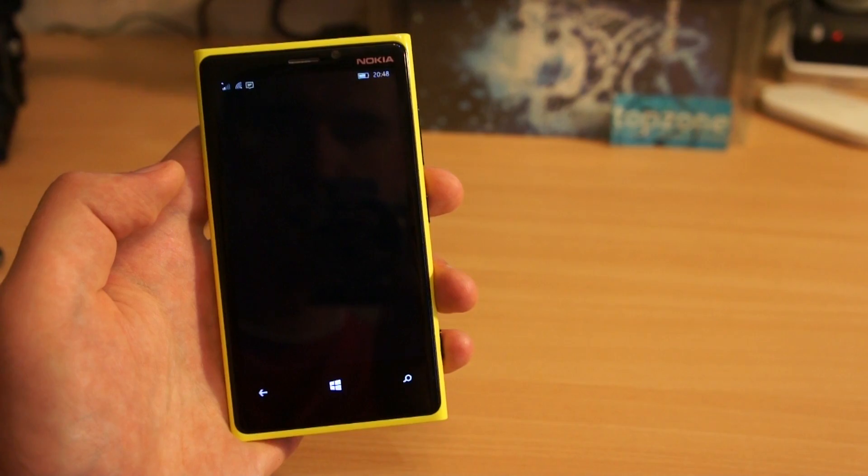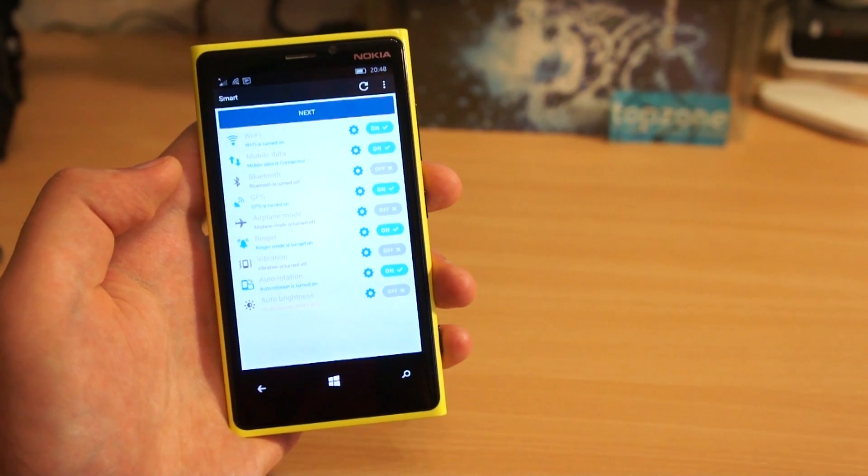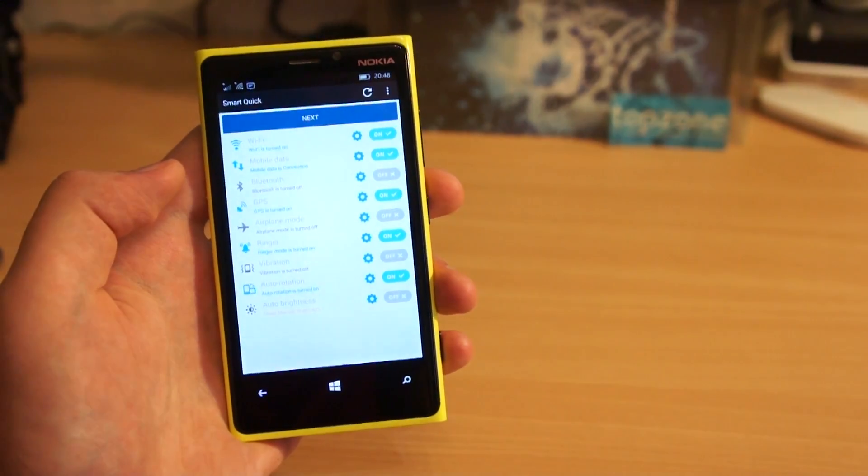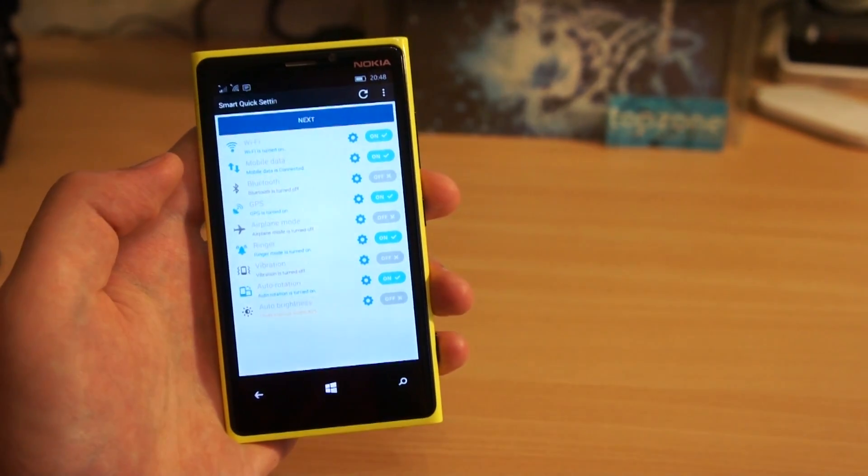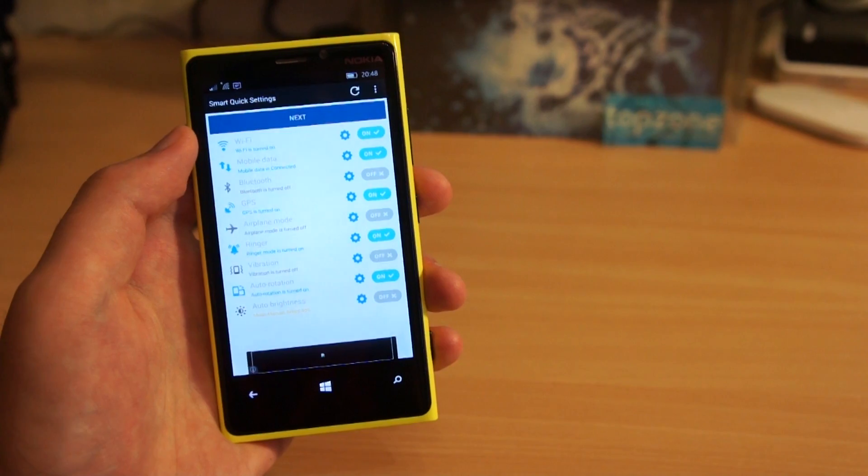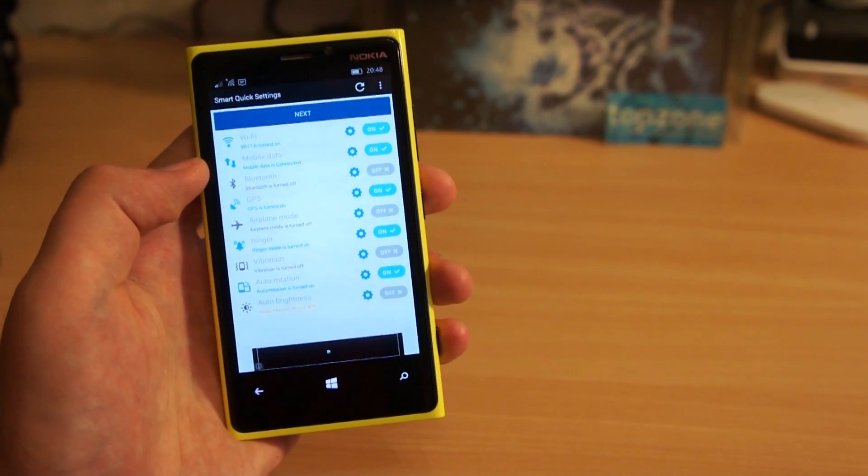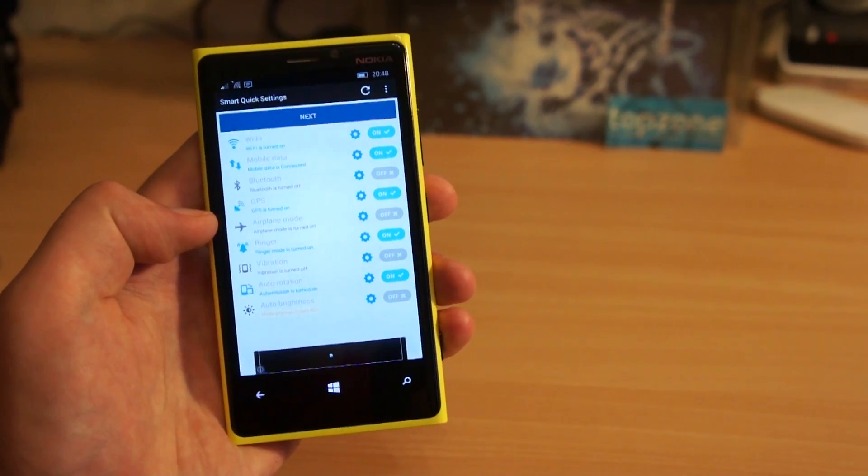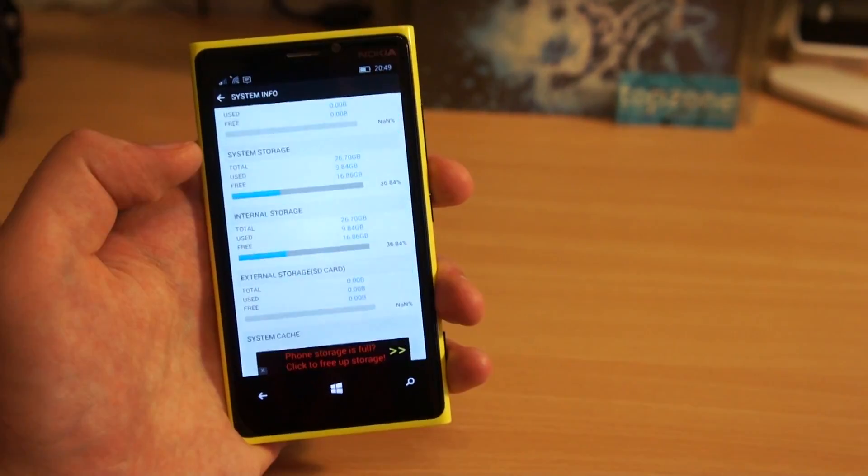So here is another interesting app. It's called Quick Settings, and as you can see it allows you to change Android settings from Wi-Fi to GPS.